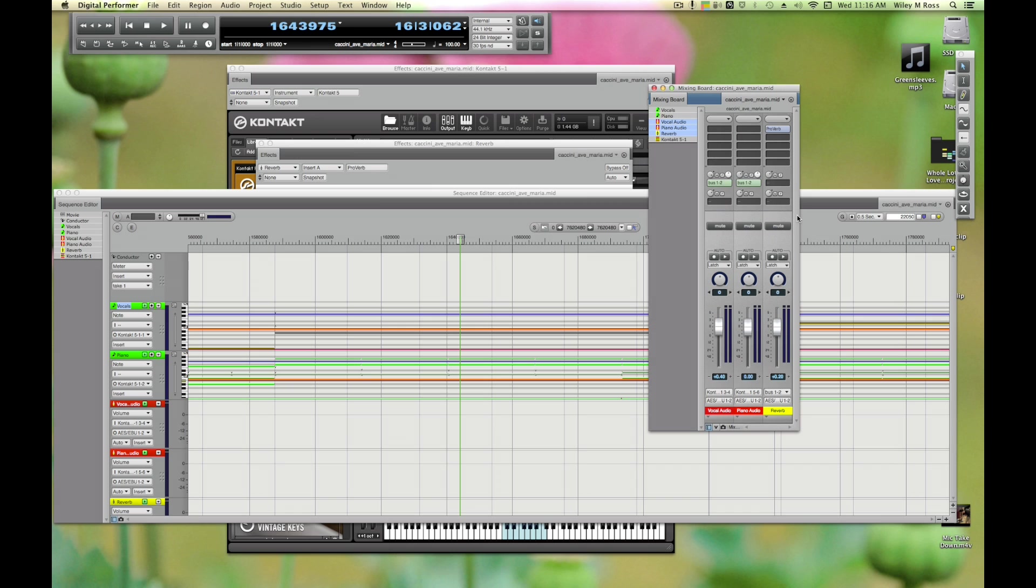So that's really everything you need to know to set up virtual instruments inside of Kontakt inside of DP. I believe Kontakt has eight stereo outputs you can use, so you can load up to eight instruments inside of one Kontakt instance. That is a better way of working than using eight separate Kontakt plugins. In another video I'll talk more about working with MIDI in DP and also techniques when using sample libraries and things to keep in mind. But until then, hopefully this was enough to get you started.